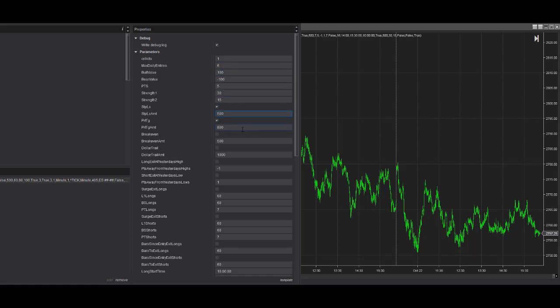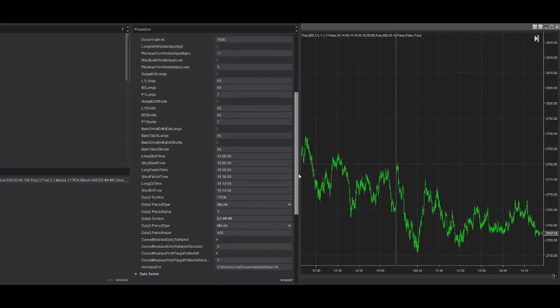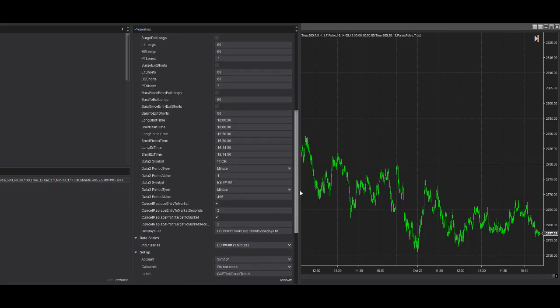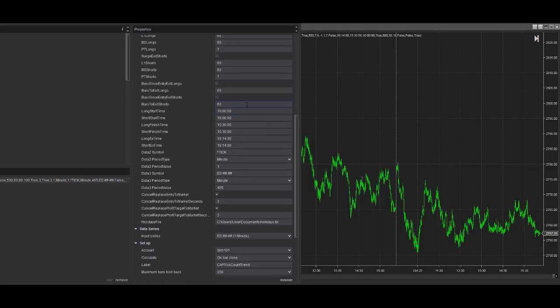Stop loss, 500. Profit target, 800. And you have some additional inputs you can plug in if you wanted.